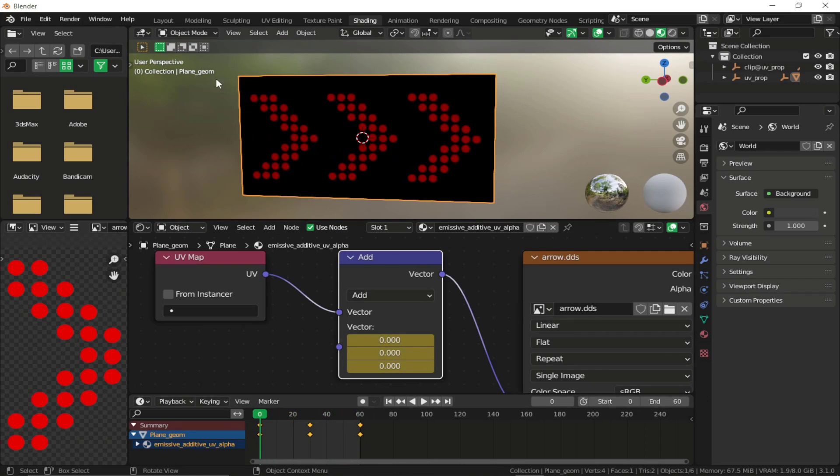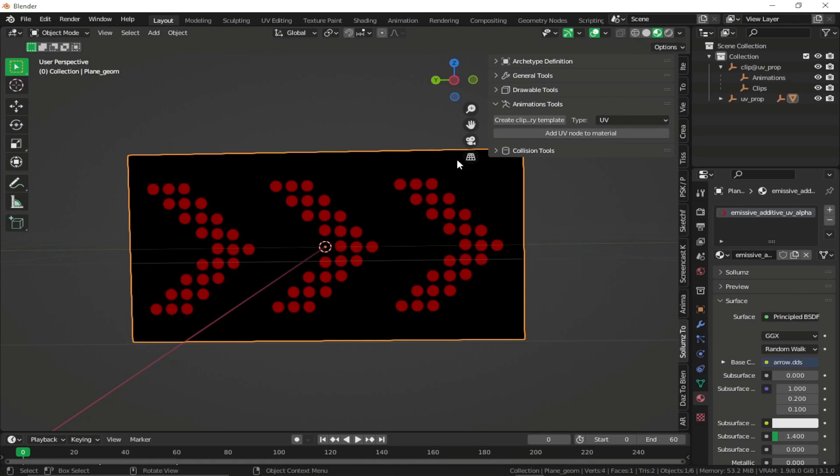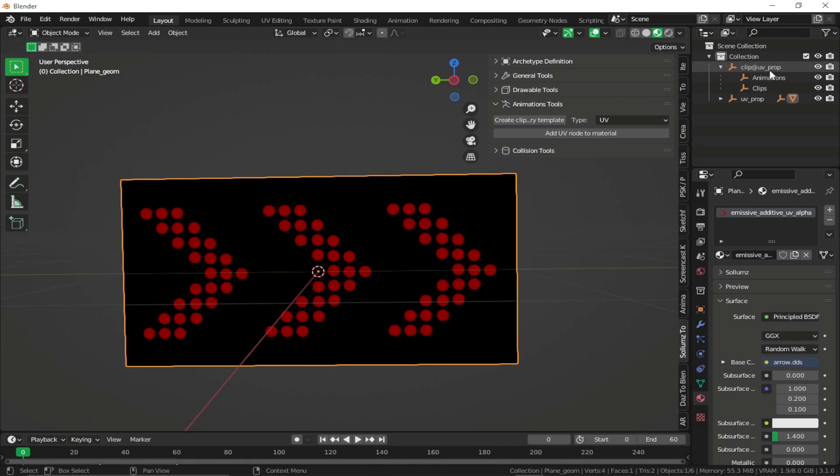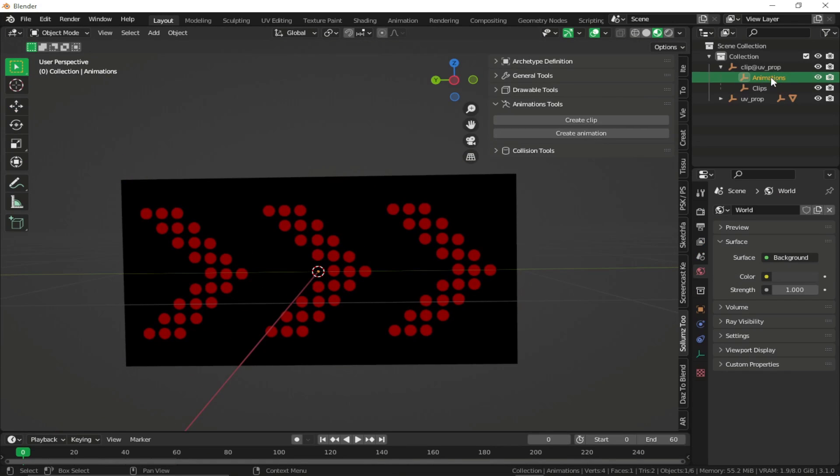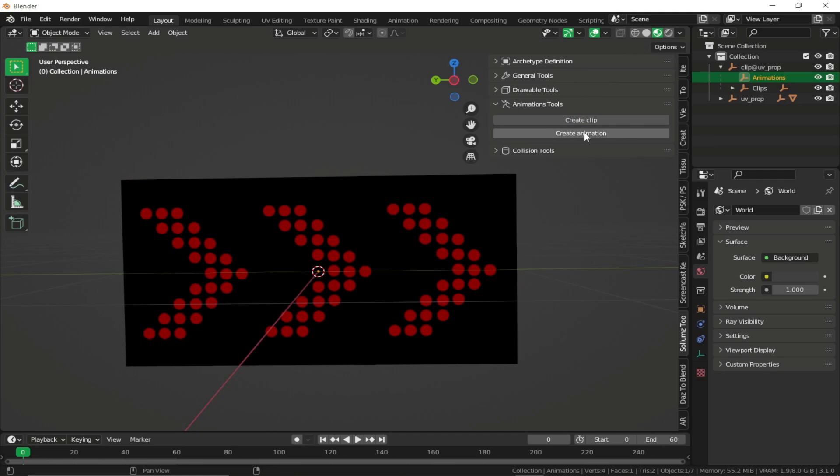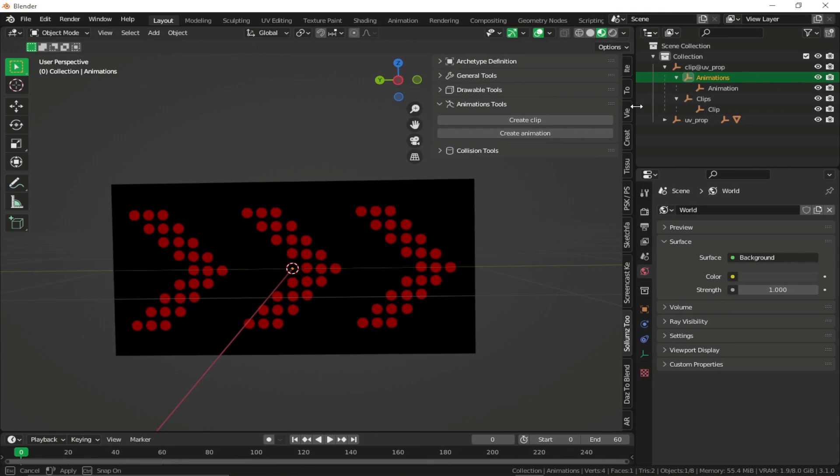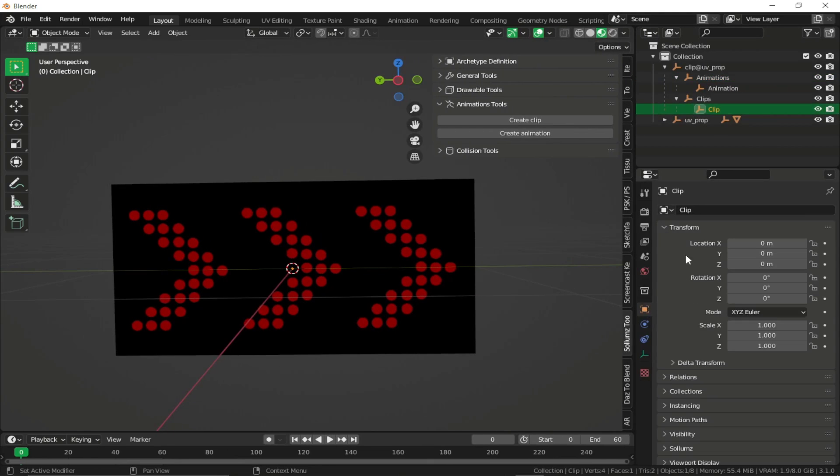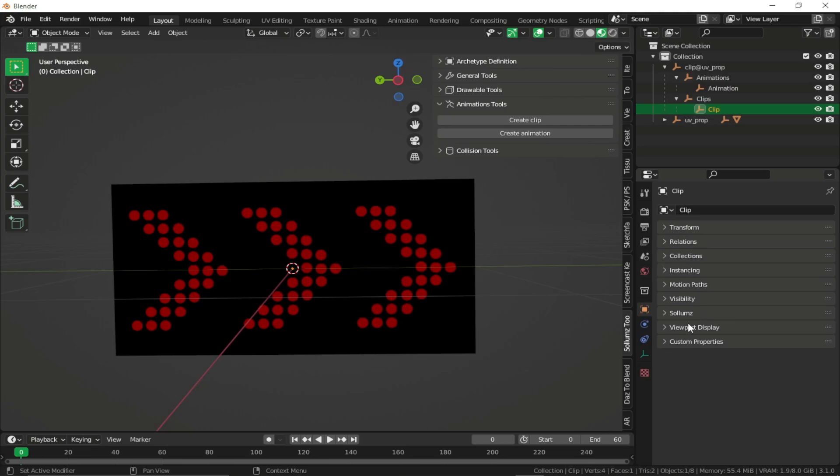Once you have animated your texture, what you can do is just select our clip dictionary template, click on create clip, create animation. Then our first step is going to be select our clip, go to object properties, go to Solims.